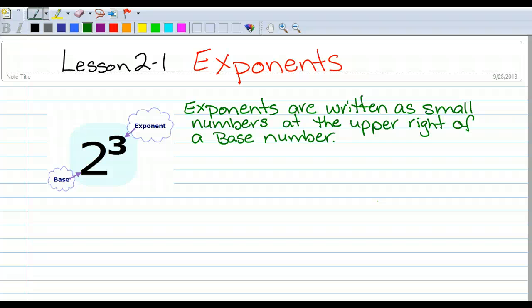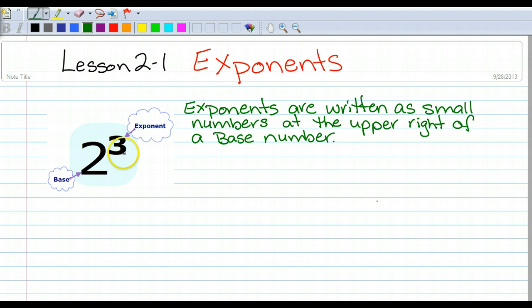Welcome. I hope you're ready to learn a quick and easy lesson on exponents. Exponents are written as small numbers at the upper right hand of a base number. So here we have the exponent is 3, and the base number here is 2.